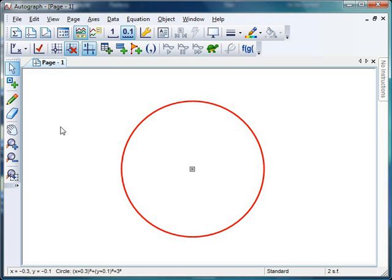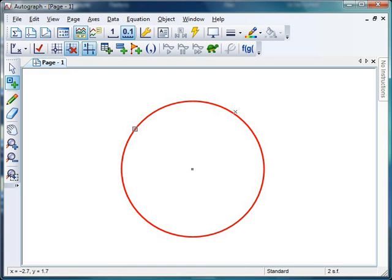Let's very quickly set up our cyclic quadrilateral theorem. I'm going to need 4 points around the circumference of the circle. I'm in point mode, I'm going to attach them to the circle, so it's going to go a nice black arrow there. So I'm going to go 1, 2, 3, and 4.